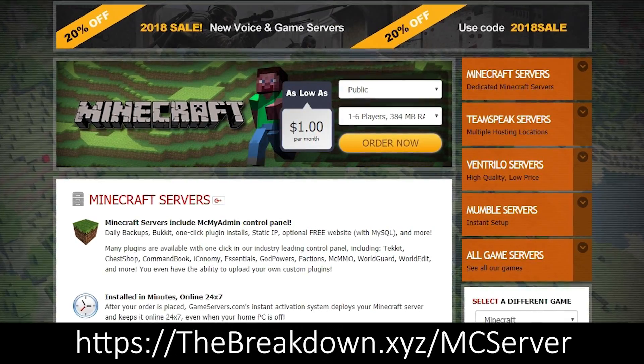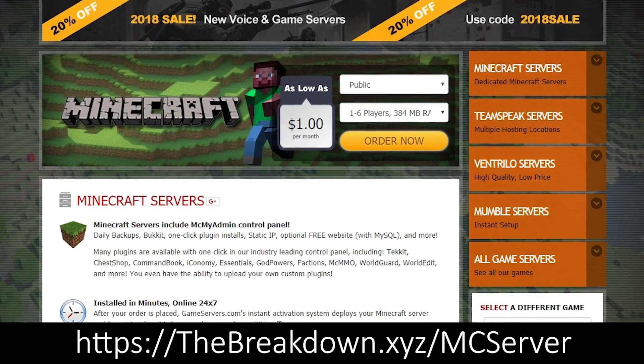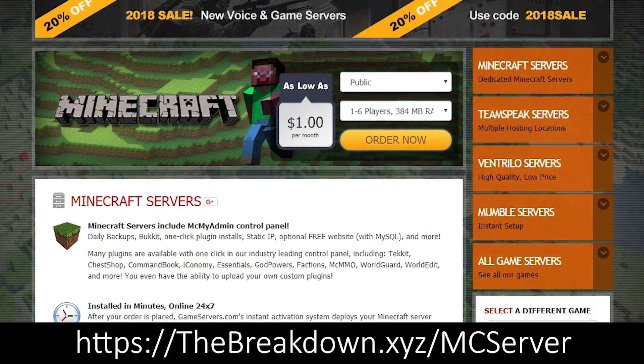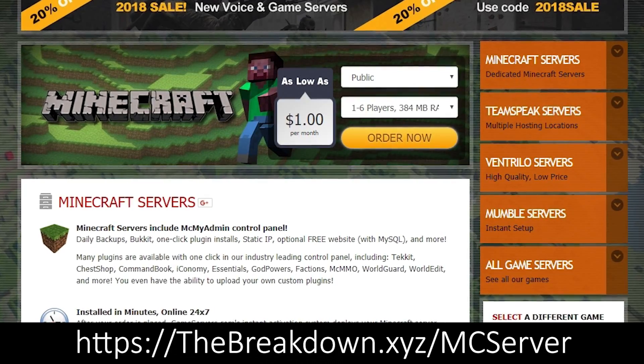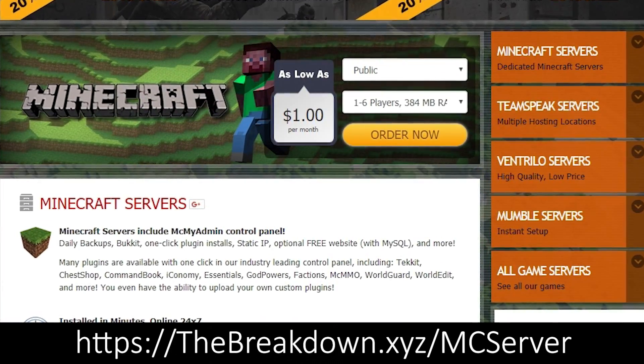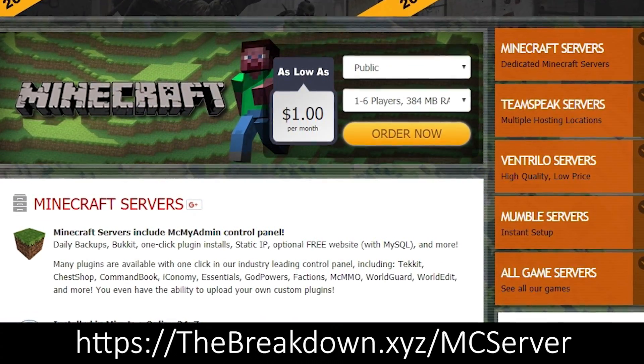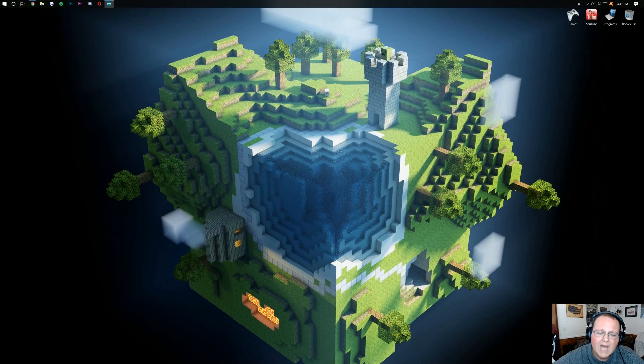Less than a cup of coffee? Less than anything. It's just $1 a month, guys, to get an awesome DDoS protected Minecraft server. So go check it out, first link down below, thebreakdown.xyz/mcserver.